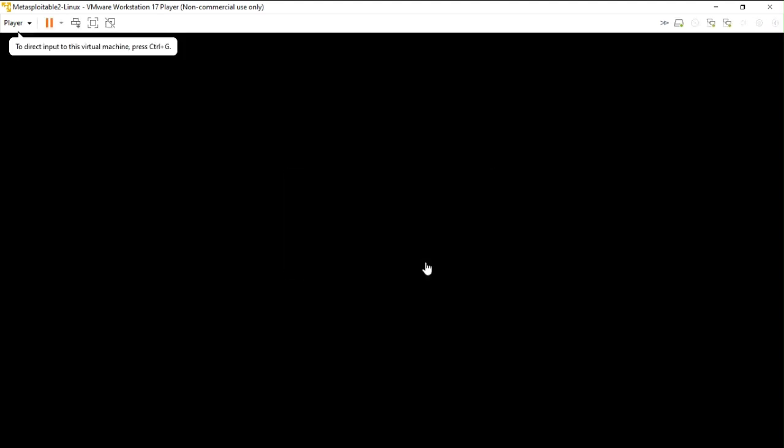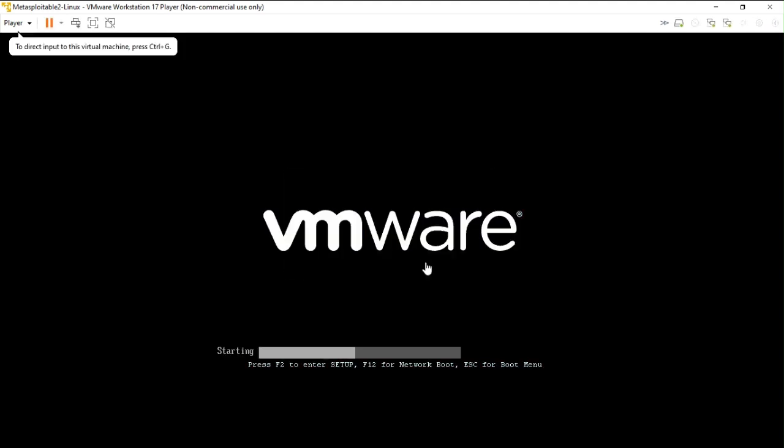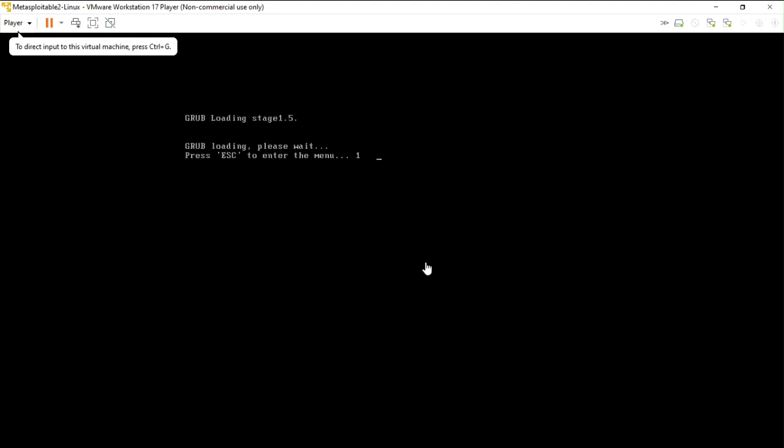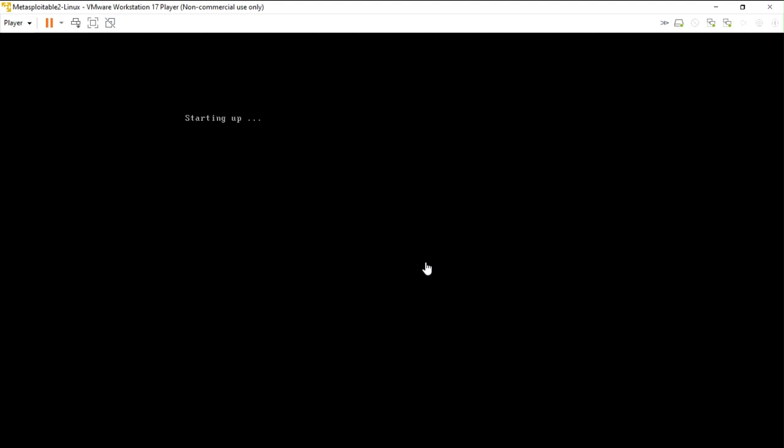Because you are not going to do any kind of configuration. As I have said earlier, everything has been done already. So it will take a few minutes to get you to the login page. And Metasploitable2 is not any kind of graphical interface, it's totally the terminal or shell based. You can also say it's a CLI based.